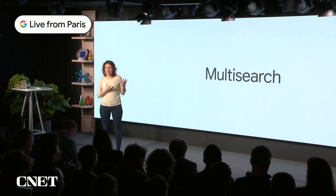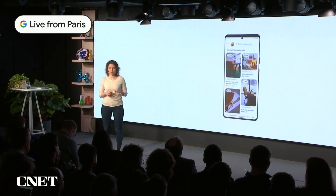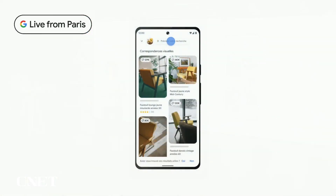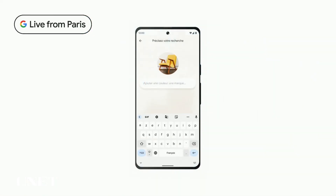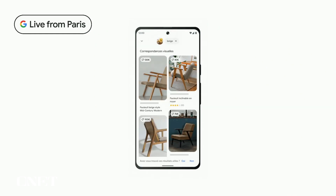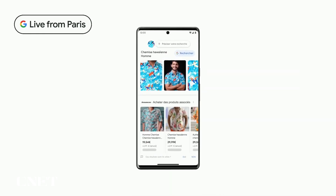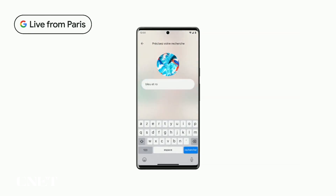Say you see a stylish chair, but you wanted a more muted color to match your style. You can use multi-search to find it in beige or another color of your choosing. Or you spot a floral pattern shirt, but you want it in blue or red instead. You can use multi-search for that too.